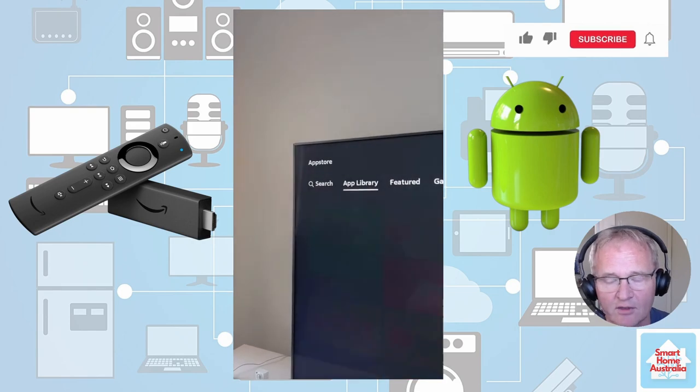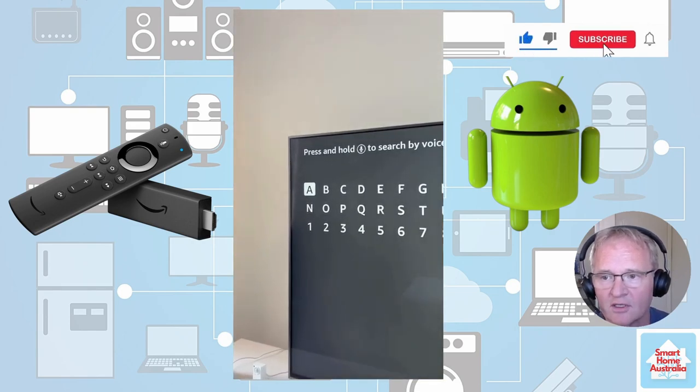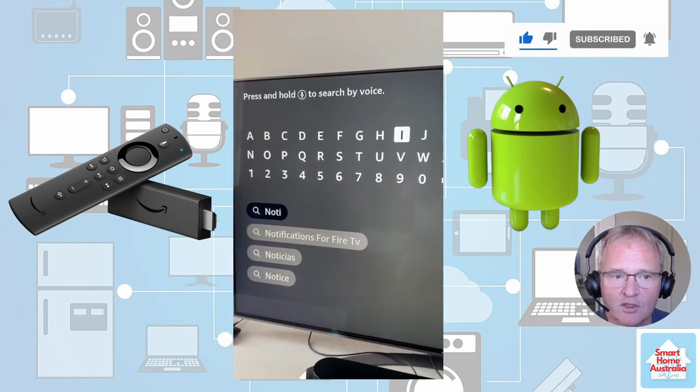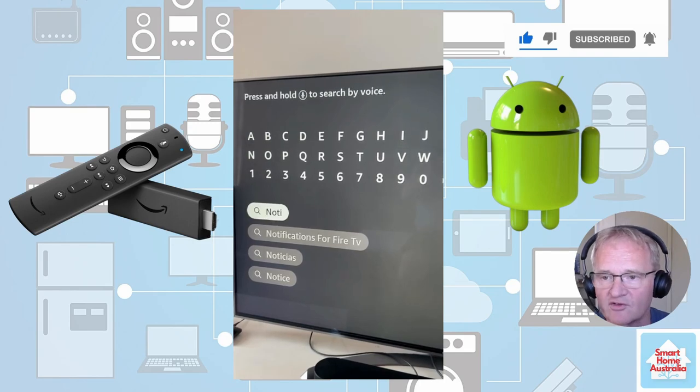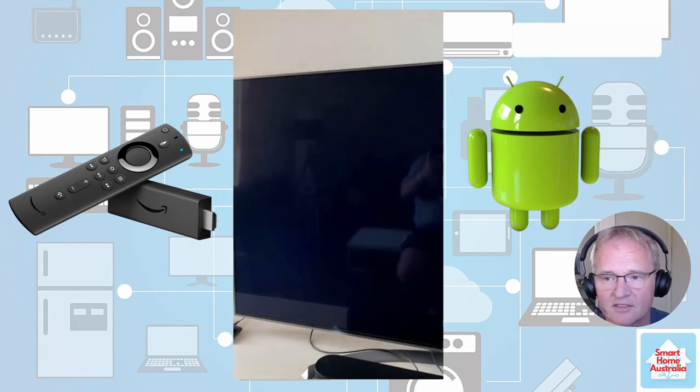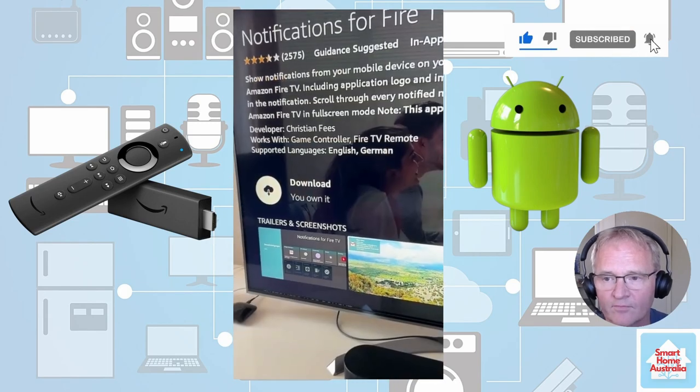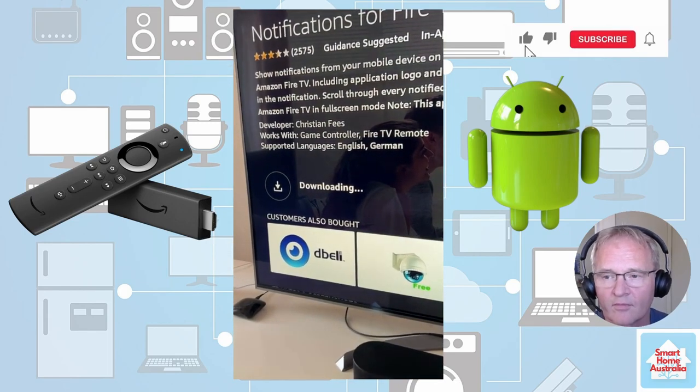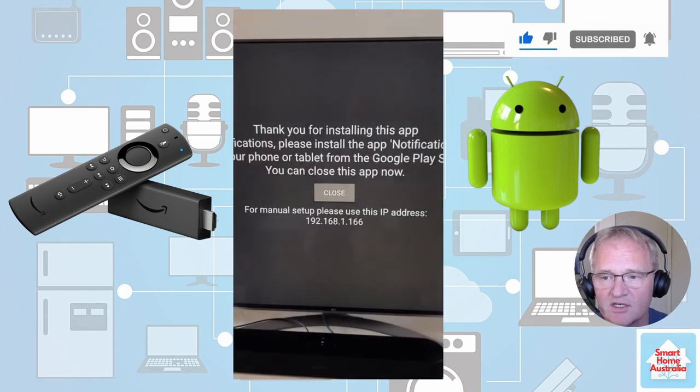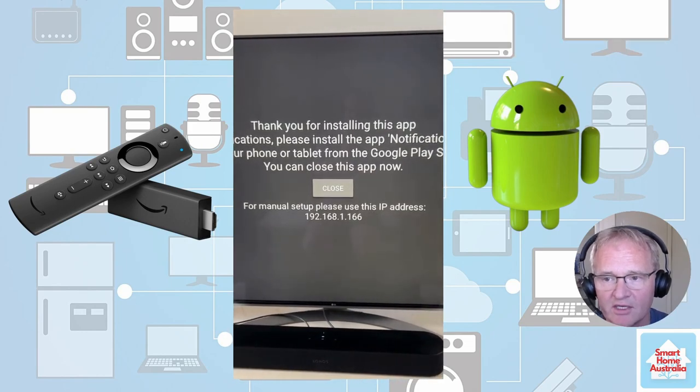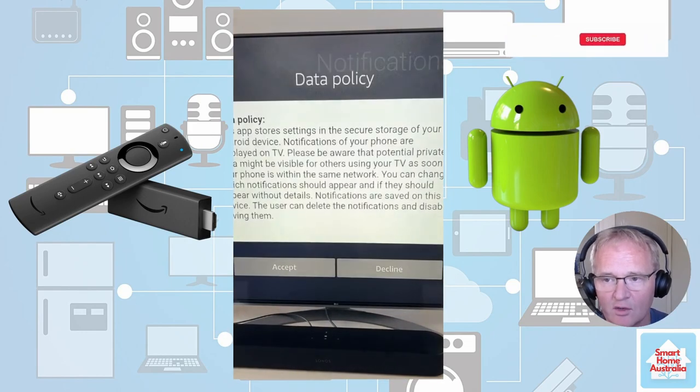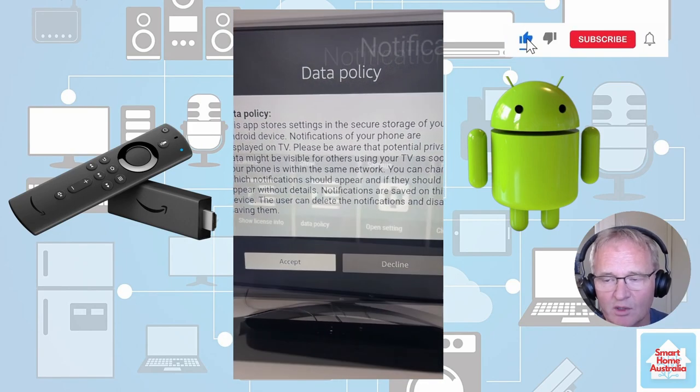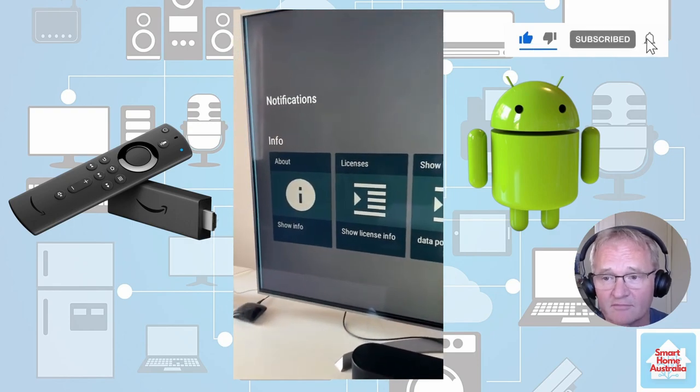Now go to the search. Type in notification for Android TV. Select install. Once it's been installed, make a note of the IP address and close. Accept the data policy and you're done.